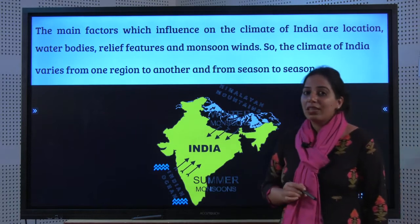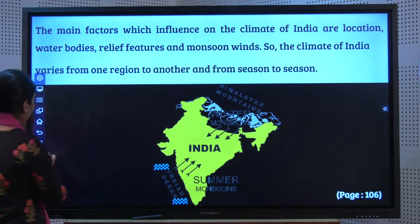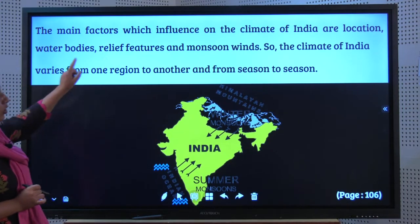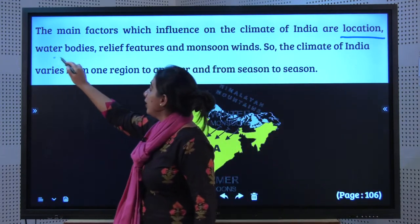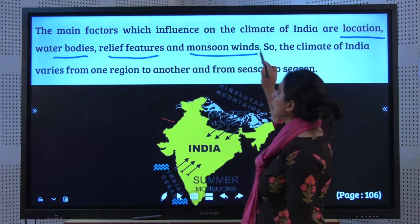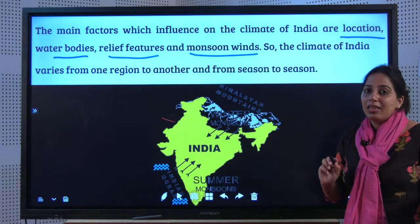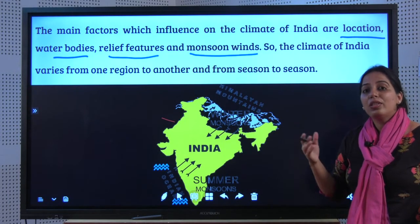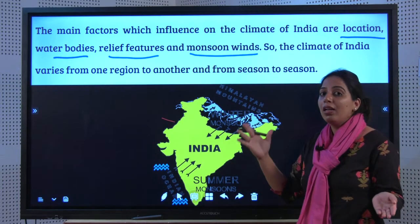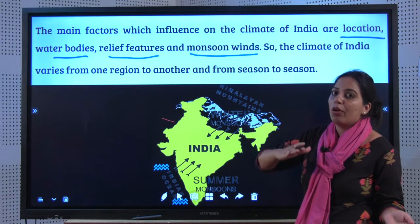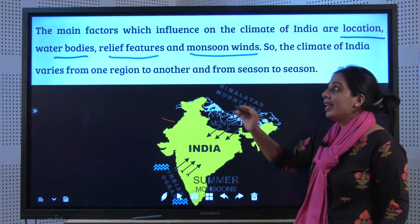What are the four main factors that affect the climate of India? They are: Location, Water bodies, Relief features, and Monsoon winds. How does location impact climate? If you are closer to the equator, you receive direct sunlight. If you are closer to the pole, the sun's rays become slanting or oblique, which affects the climate of the region.